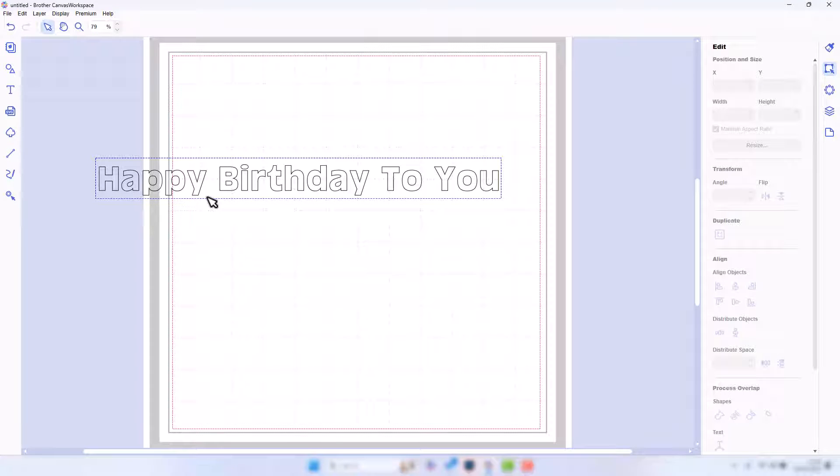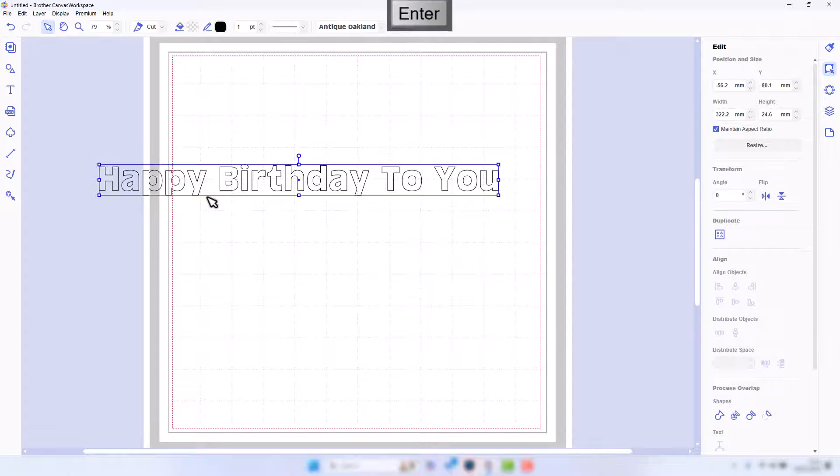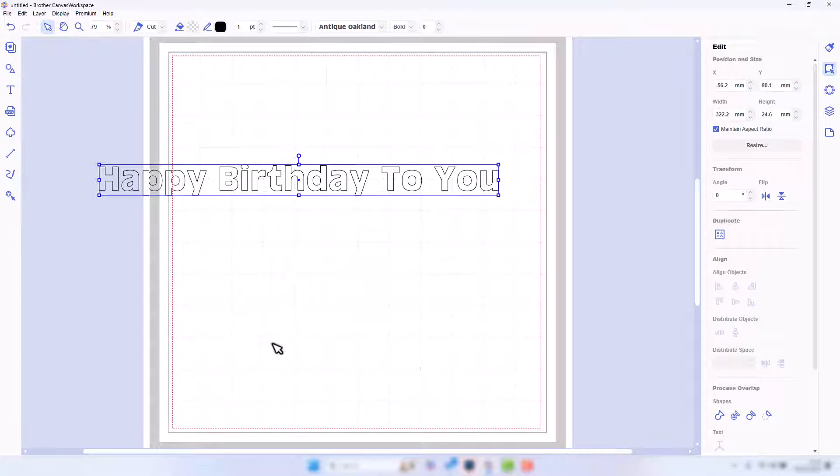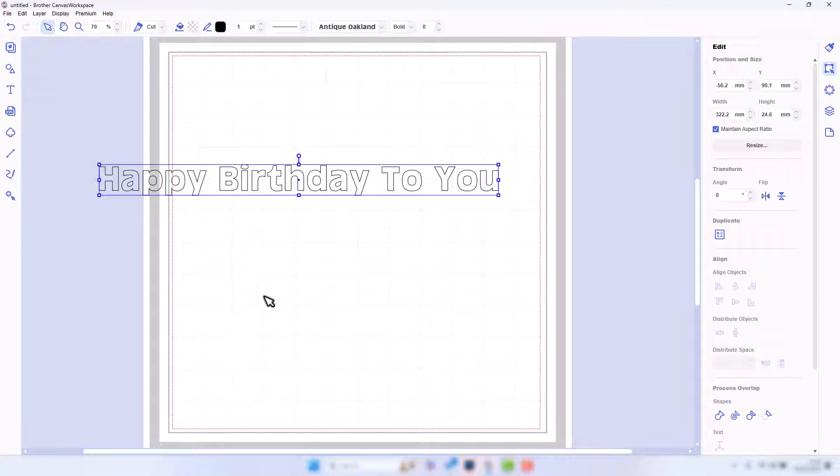So let's go for Happy Birthday to You. Now as you can see, if I press Enter, all that does is confirm my entry. It doesn't bring me onto a new line, so I can't continue typing on separate lines.